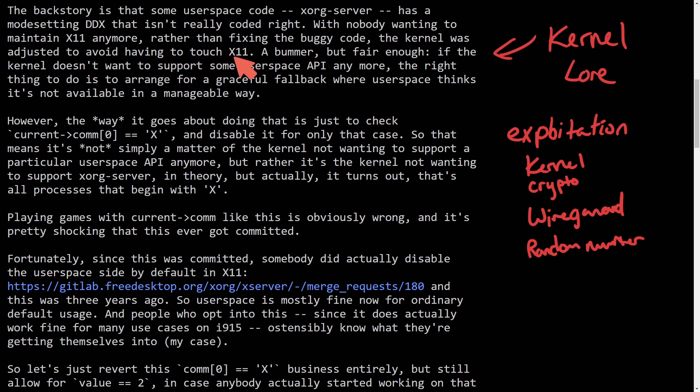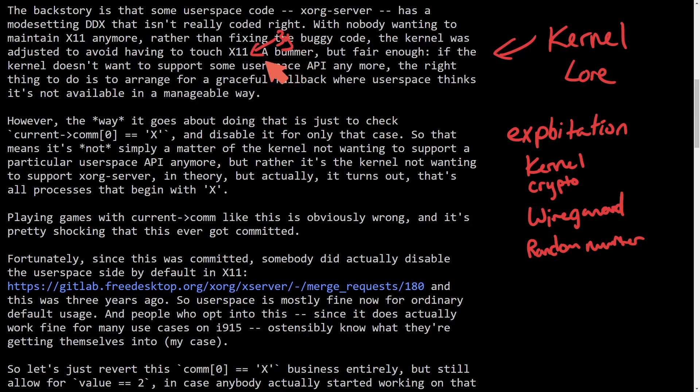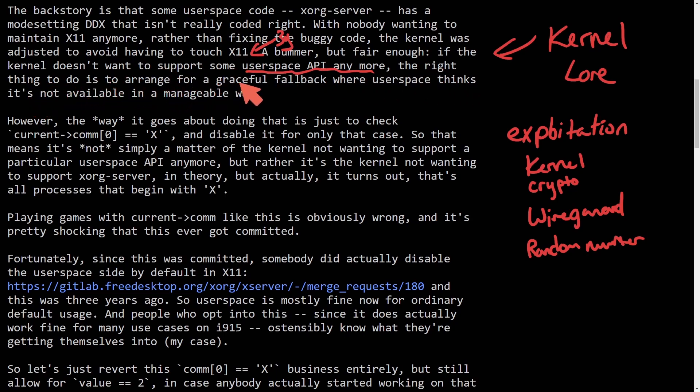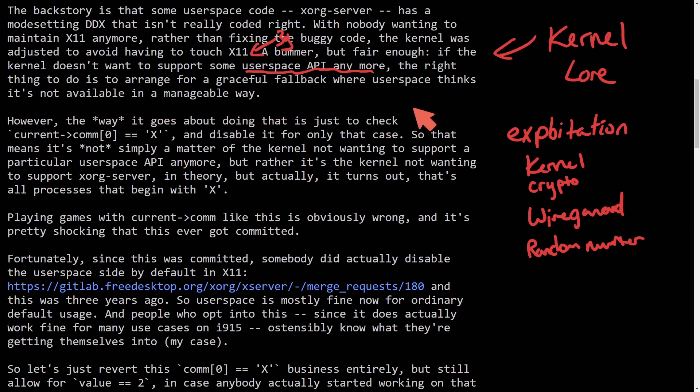This has probably been in the code for around three years at this point. A bummer, but fair enough if the kernel doesn't want to support some user space API anymore. The right thing to do is to arrange for graceful fallback where user space thinks it's not available in a manageable way.